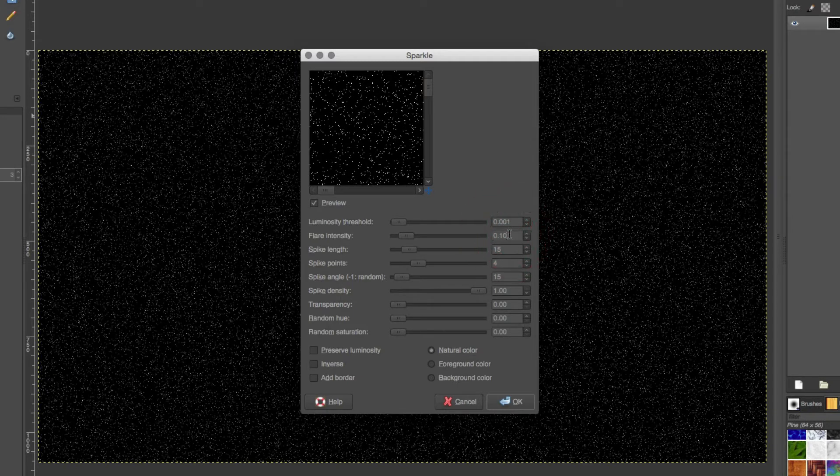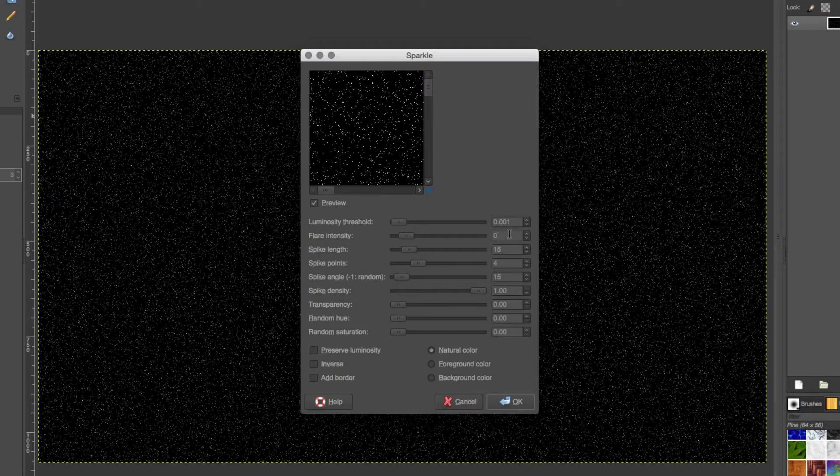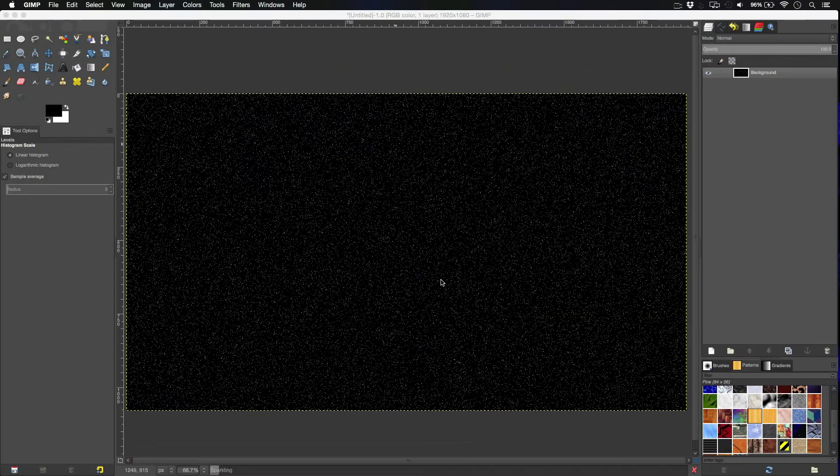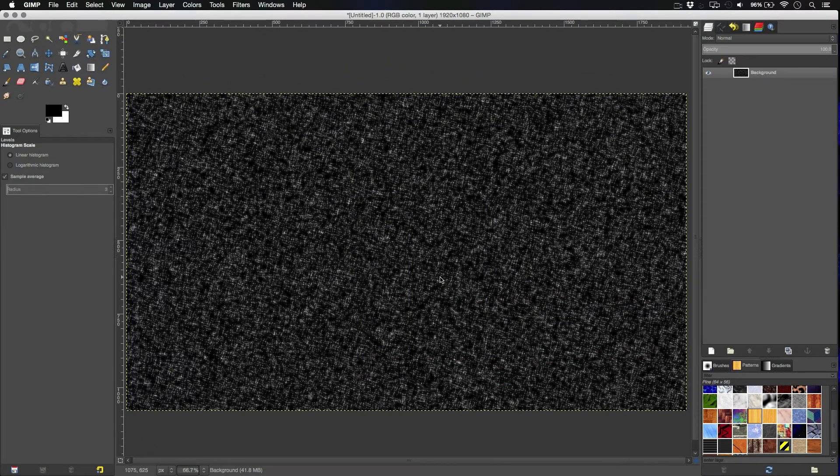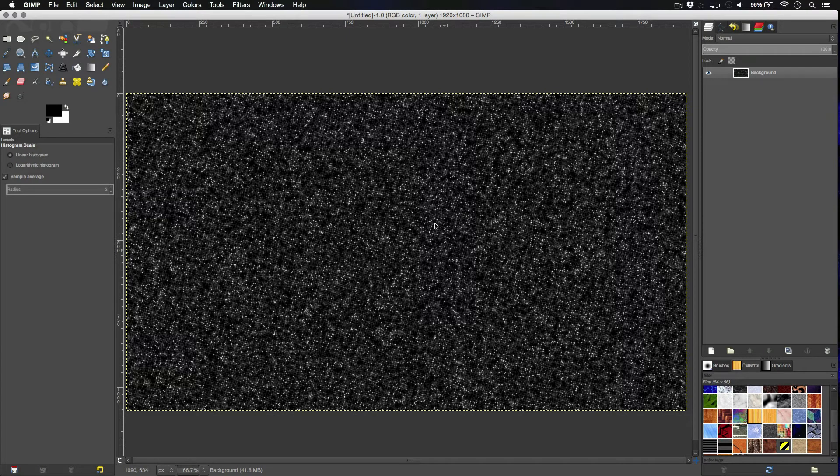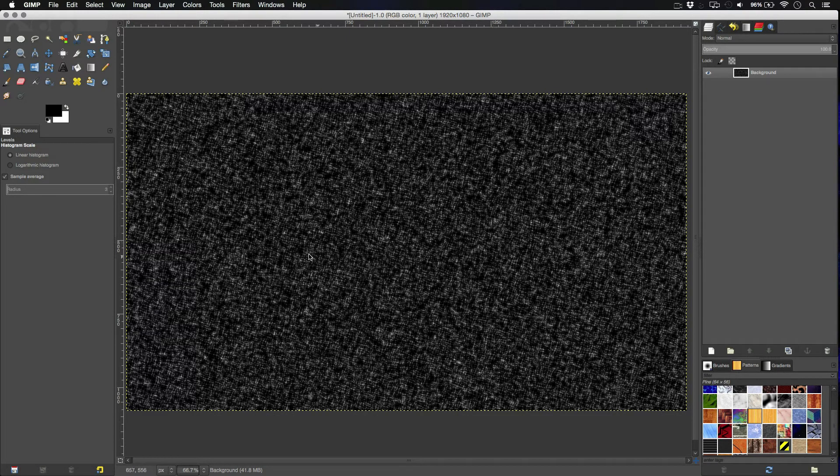Actually, let's turn the intensity down a little bit. So, 0.07. Hit OK. And here we go. We have our tiny stars and it's looking fairly decent so far.